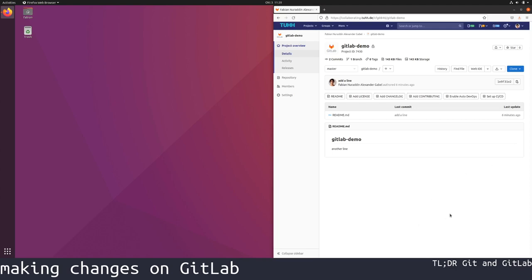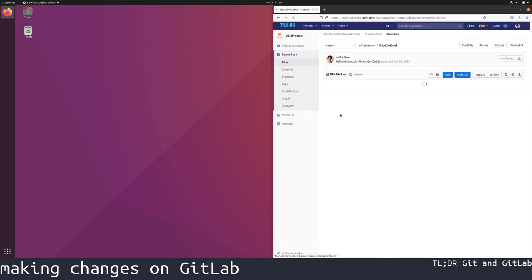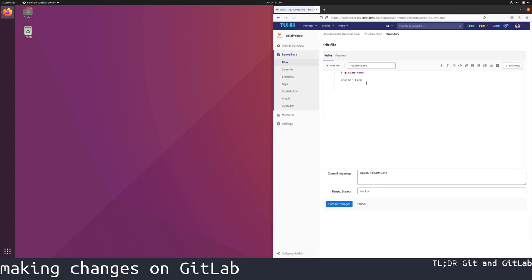Instead of using a local git client, we can also modify files in our repository directly. For example, if we want to modify the existing file readme.md, we can just click it and then click on the edit button to add a further line.